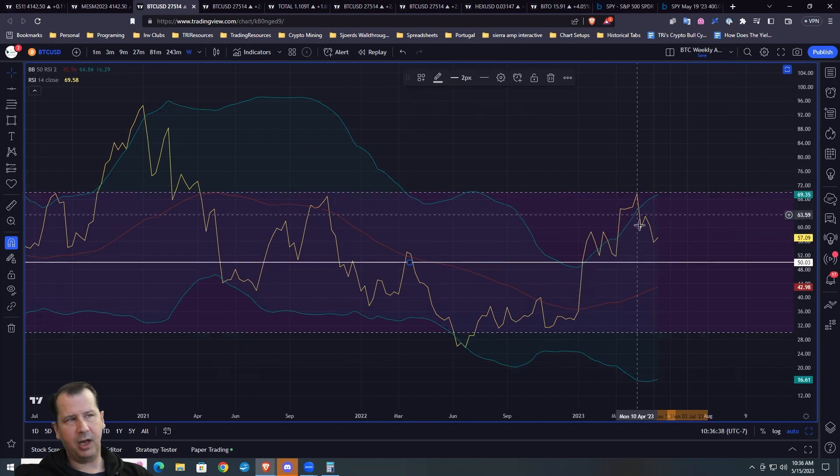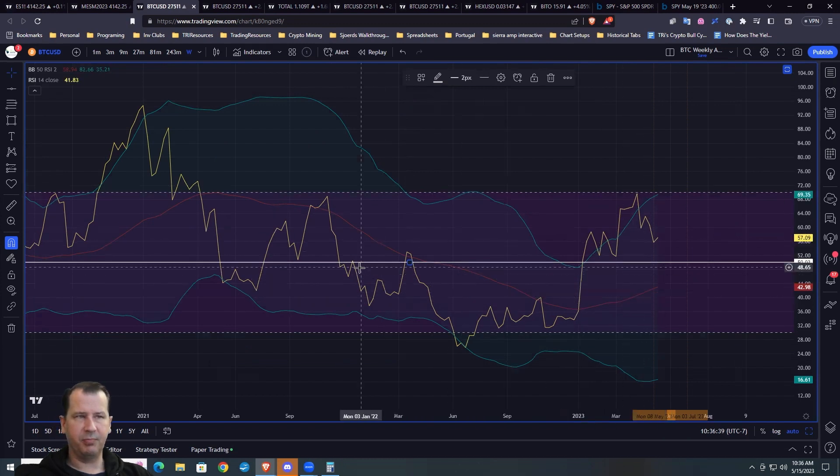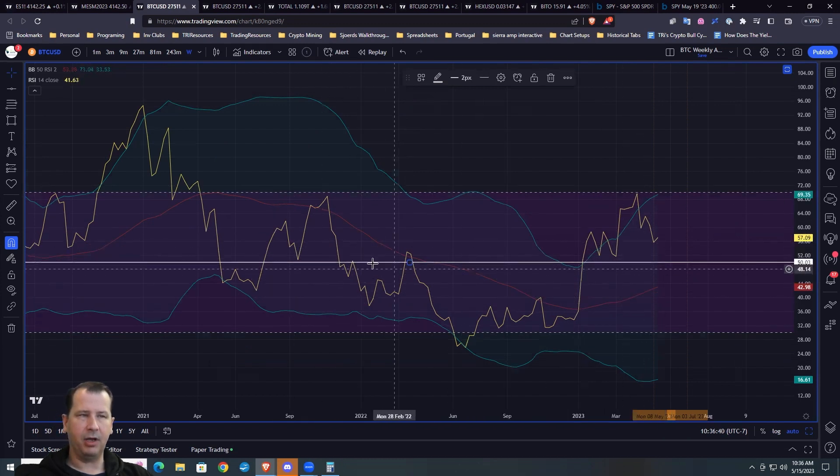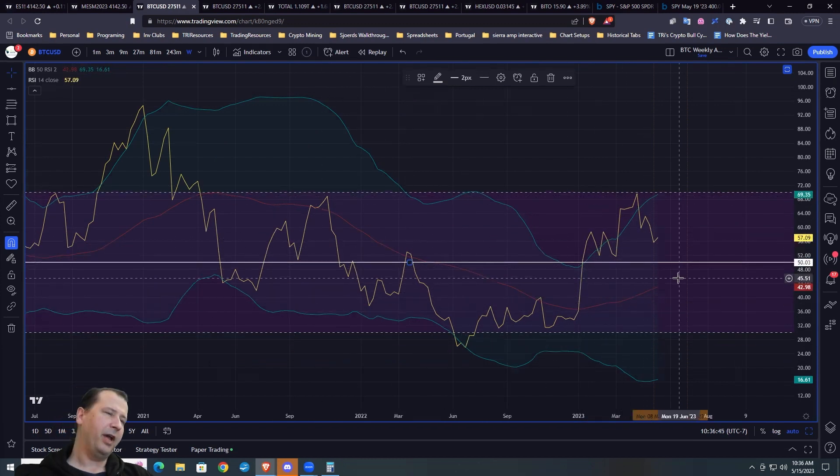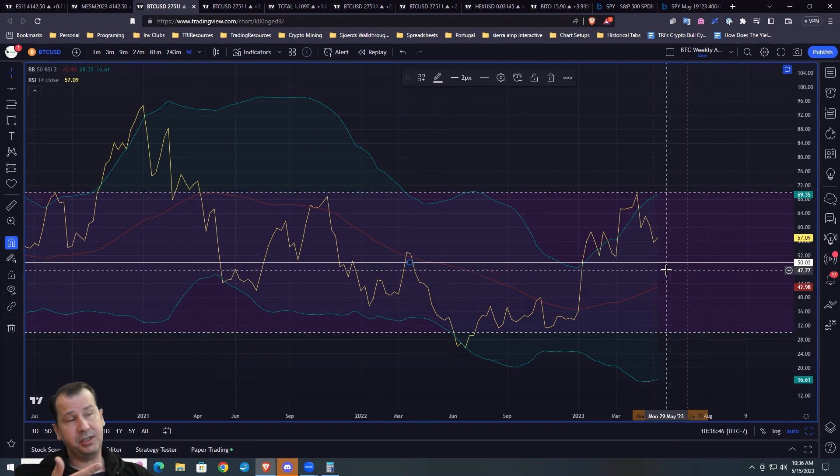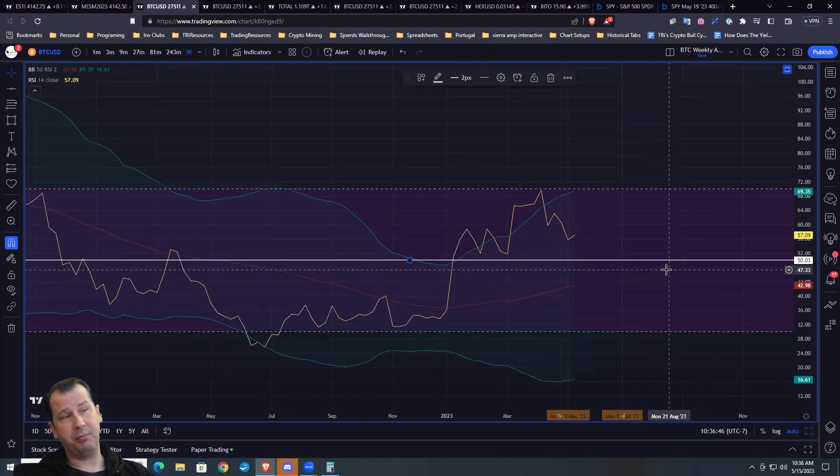You can use the 50 line to sort of be like, okay, this is a bear, this is a bull. And actually, this is a really good representation.